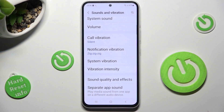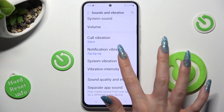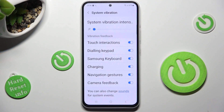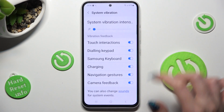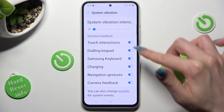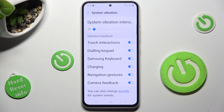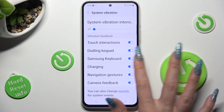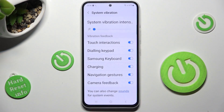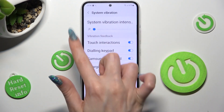Click on System Vibration and click on all of those switches next to all of those features to enable or disable haptic feedback for them, like charging. You can also adjust the intensity of system vibrations by swiping left or right on the slider.